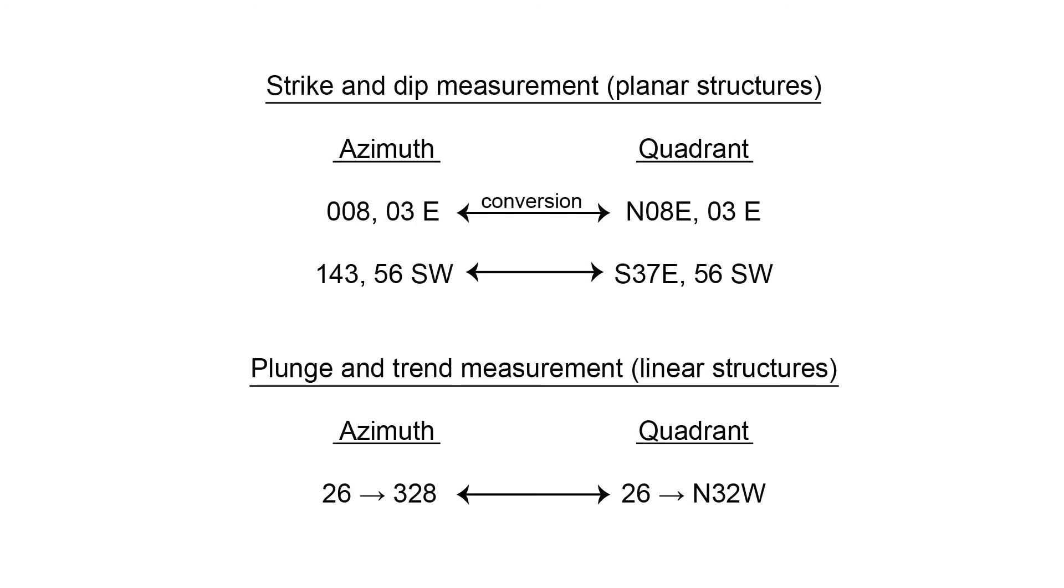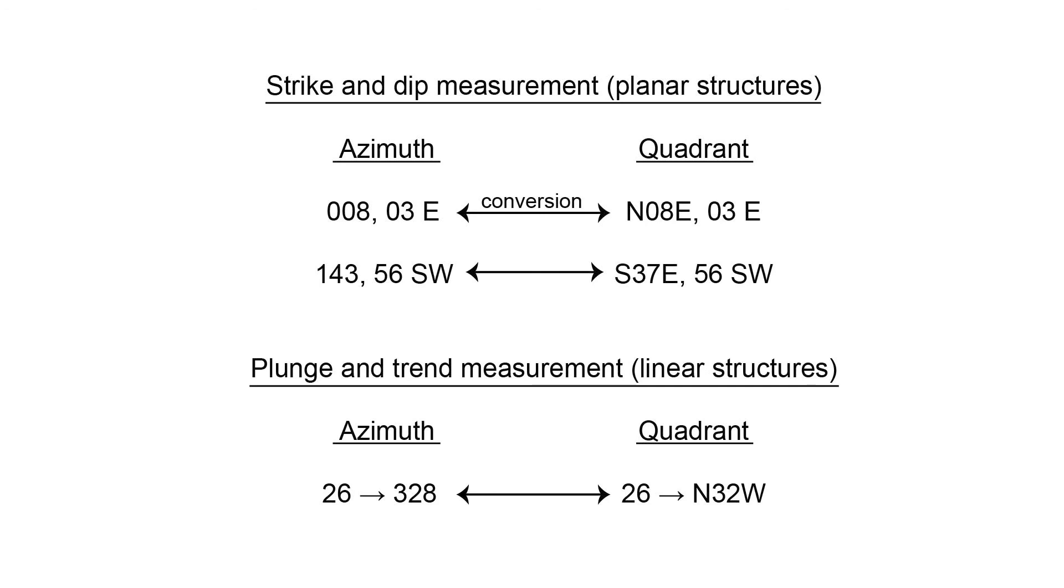You can see when you do the conversion, the only thing that changes about the measurement is the compass orientation measurement, which in strike and dip is your first number. The dip and the dip direction do not change. And just another example, 143, 56 southwest in azimuth is the same as south 37 east, 56 southwest.